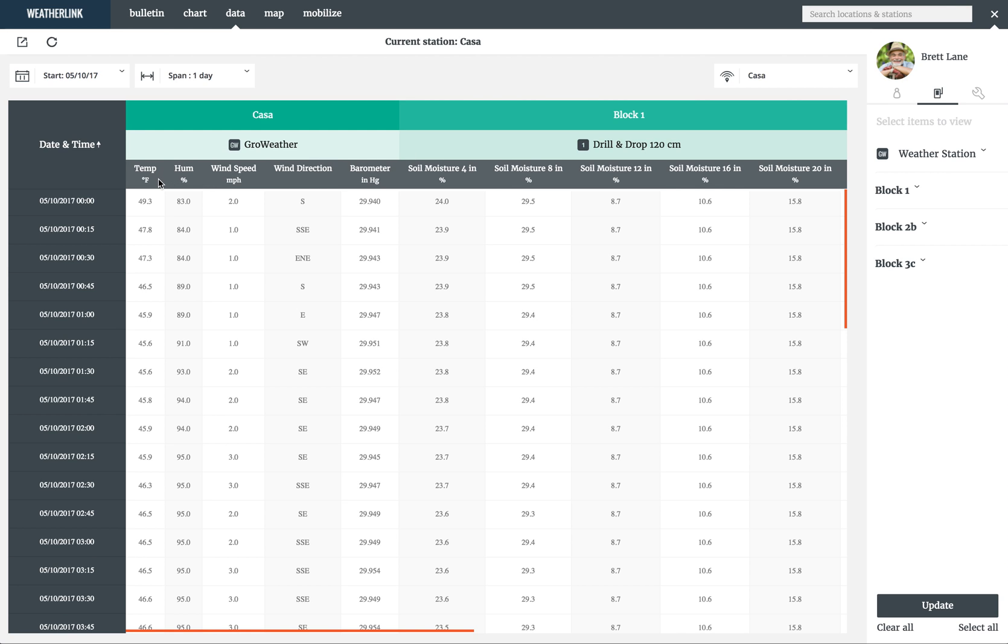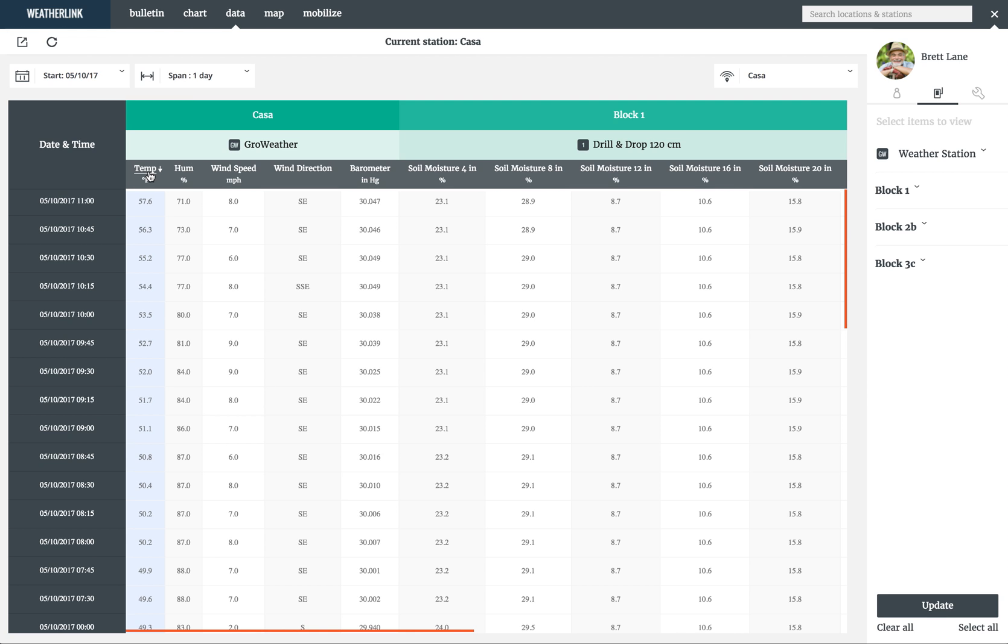If you hover over that item, you can click the data label to switch between organizing the table by ascending or descending order based on that column of data. So if you want to see the highest temperature for the day, you simply click on the temp title until the arrow is pointing down.